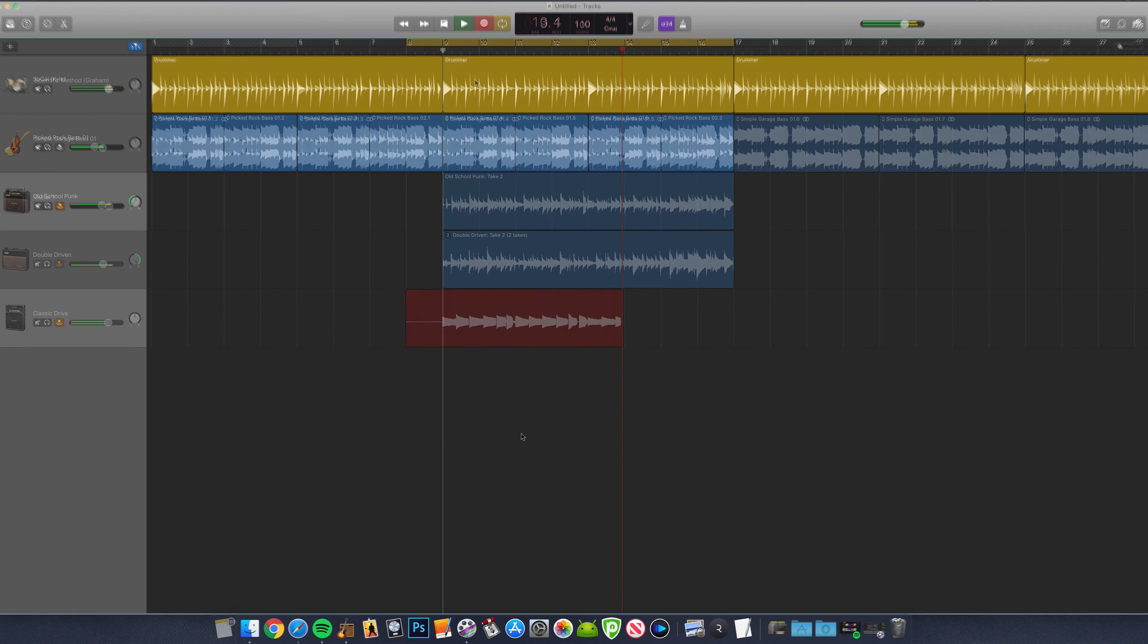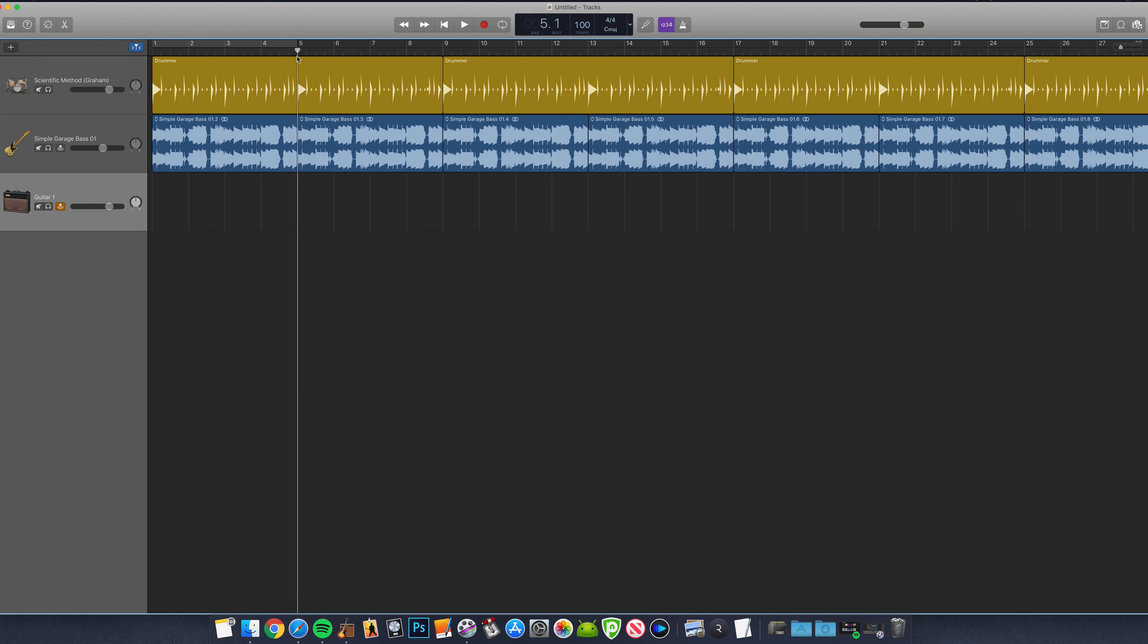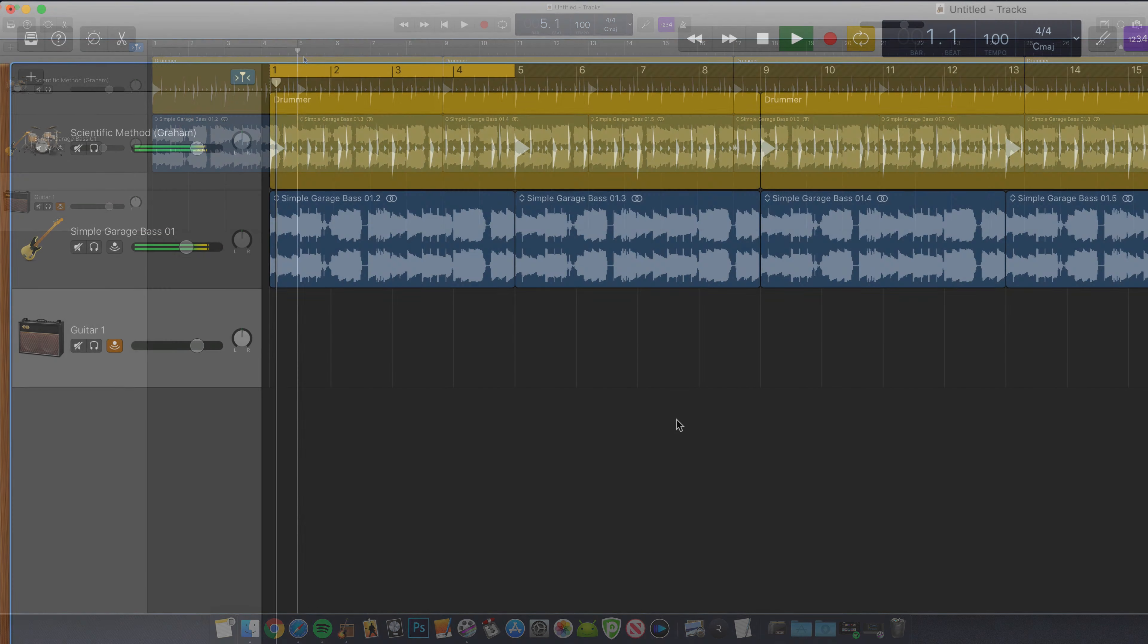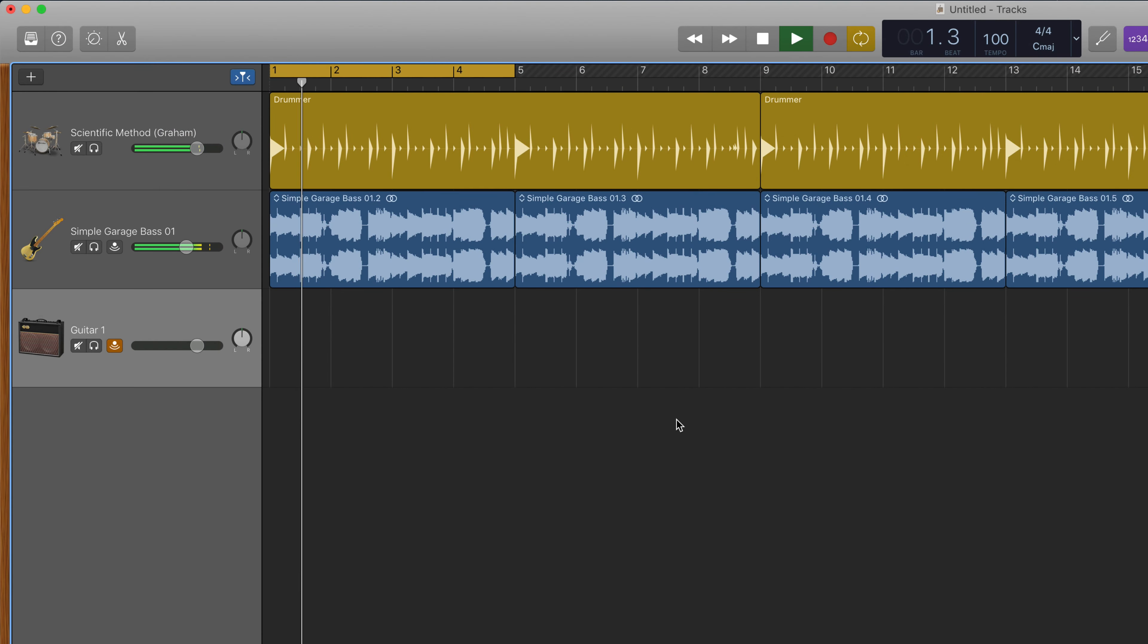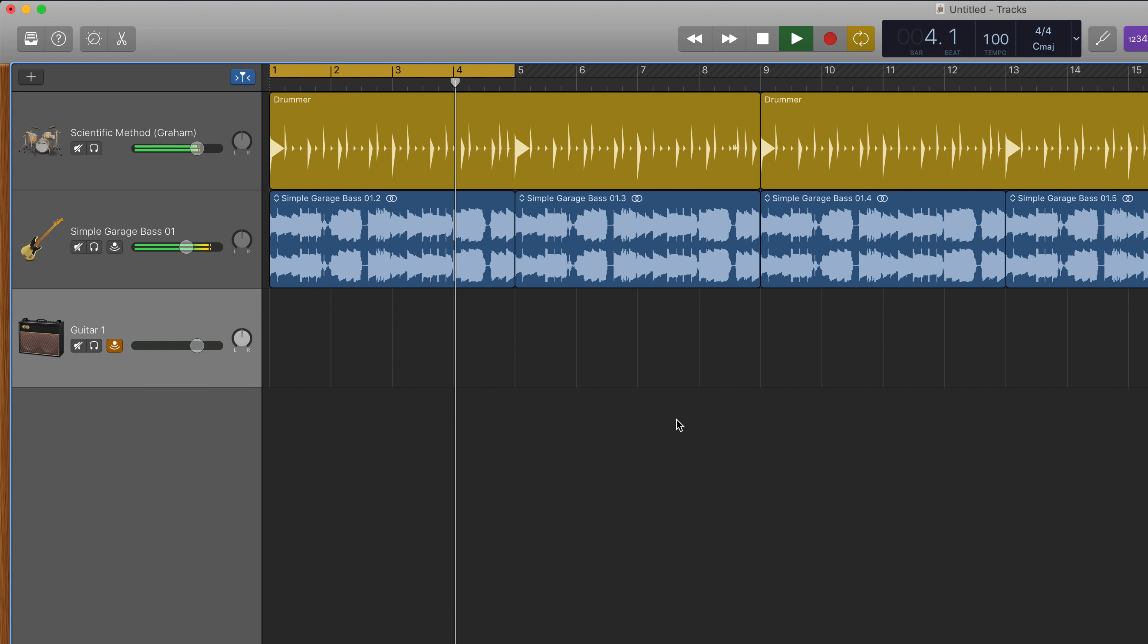Instead of having to manually stop recording after laying down your part and manually moving the playhead back to the place you want your recording to start over again, you can use something called the Cycle Region. What the Cycle Region does is start the playhead at the beginning of the yellow region above the GarageBand workspace and stops it at the end of that yellow region.